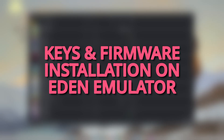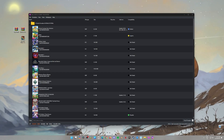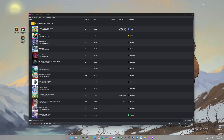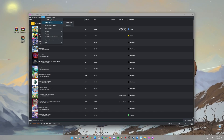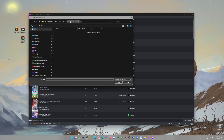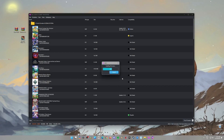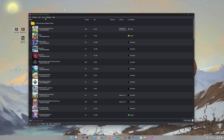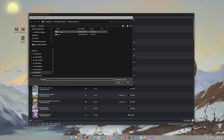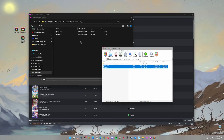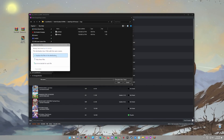Step 3: Install keys and firmware in Eden. OK, we're almost there. Now you've got to tell Eden Emulator where to find those Switch files. Open Eden Emulator, click on Tools, and then choose Install Firmware from Zip File. Find your firmware zip file, open it, and Eden will do the rest. Next, head back to Tools and click on Install Decryption Keys. Unzip the keys file, find the product and title keys, and install both of those. Boom! You've just unlocked the door to playing Switch games on your PC.